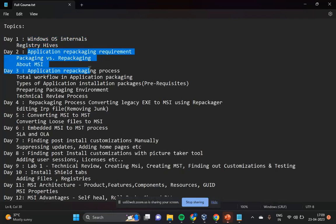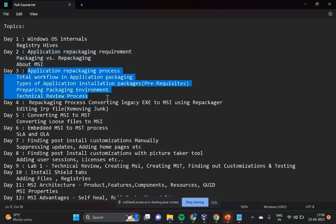Application repackaging requirements — if you have a self-healing application, where does the MSI get stored? What is the MSI execution process? Where are the MSI internals? If you want to troubleshoot something, where will you be troubleshooting, and what are the troubleshooting tools that we are going to use? All those topics we will cover in this course.